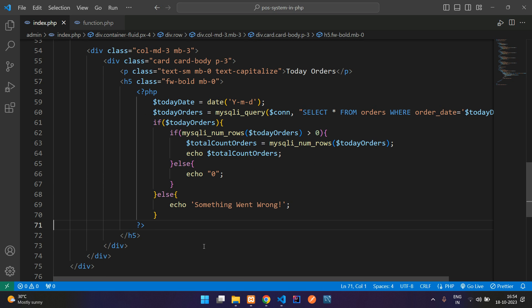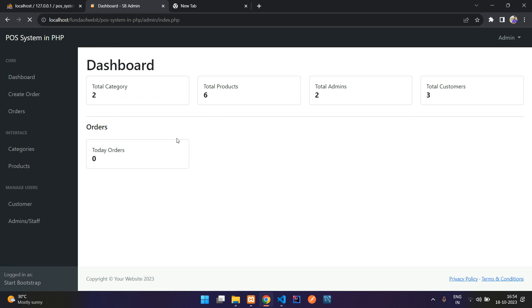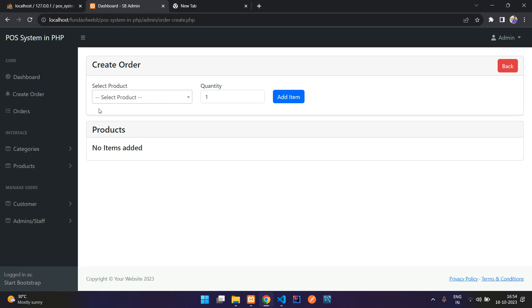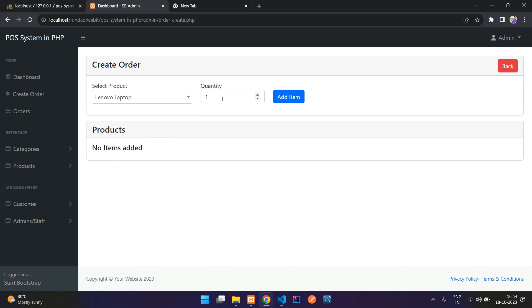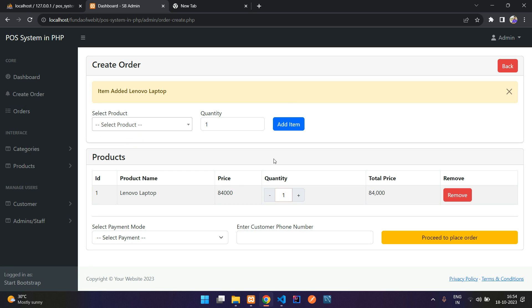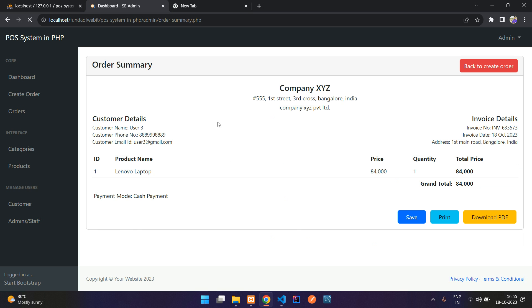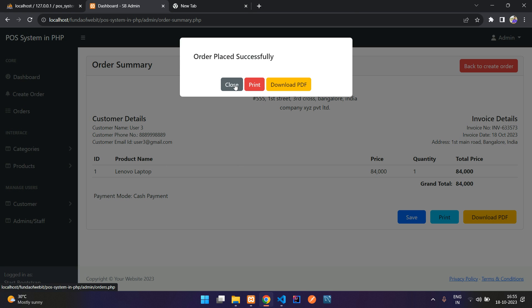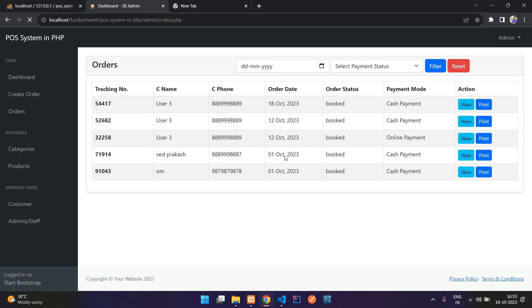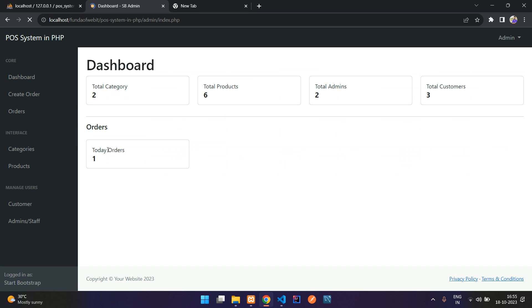Refresh, so on this order today order is zero. Let me just create one new order for today data. Let's add this, cash payment, proceed to place. So here we have, let's save, done close. So our order is saved, that is today orders, here you see 18th October. Let's go on the dashboard and you'll be finding one order, perfect.